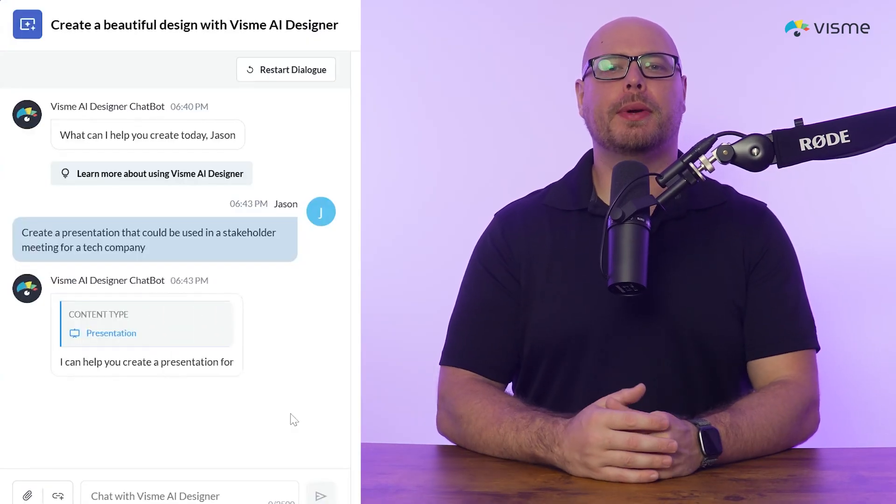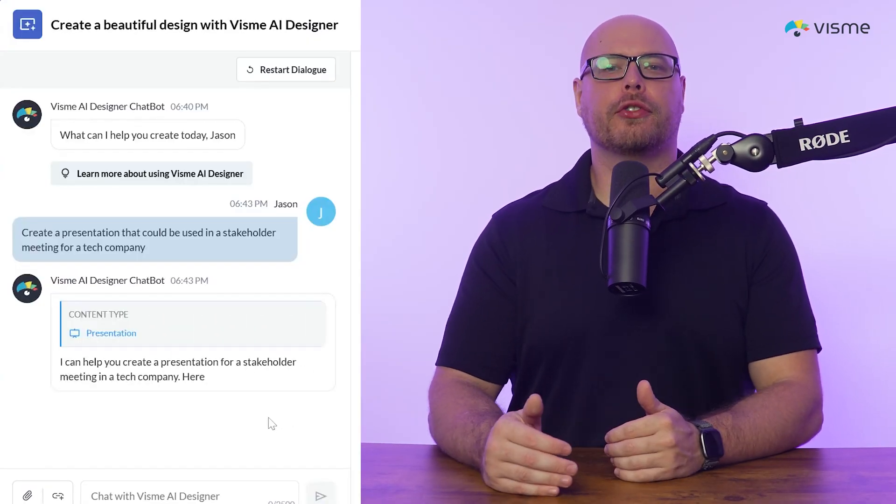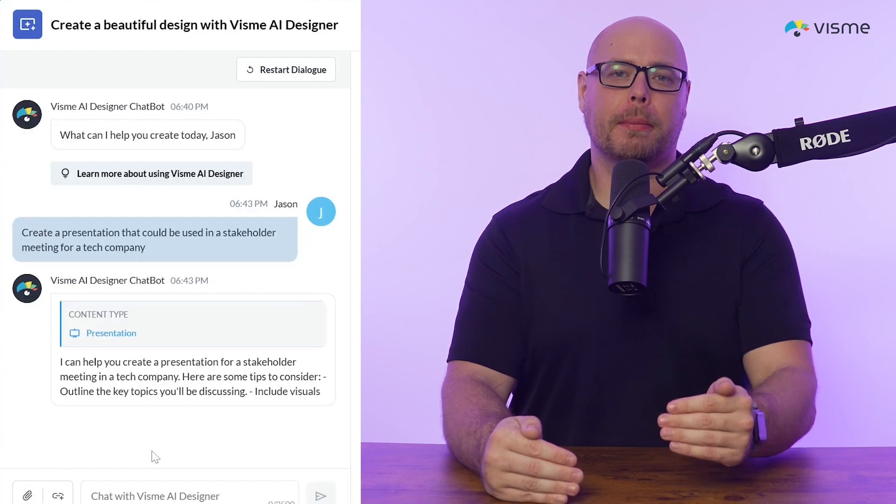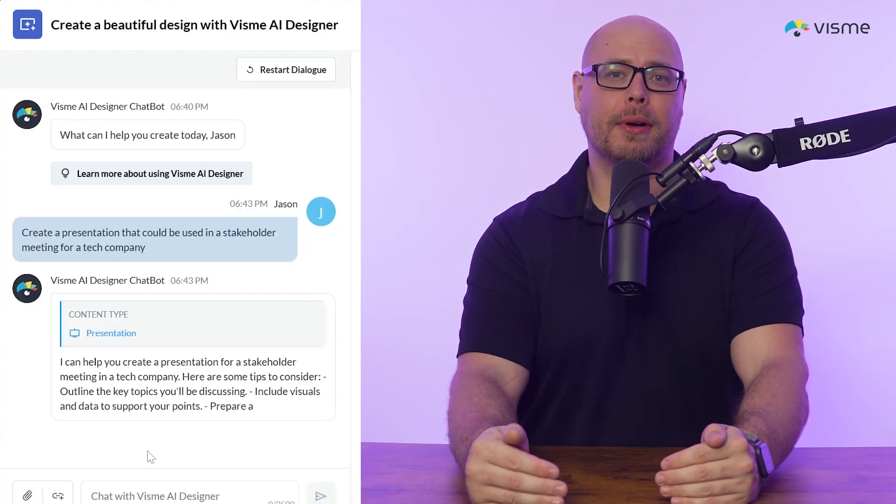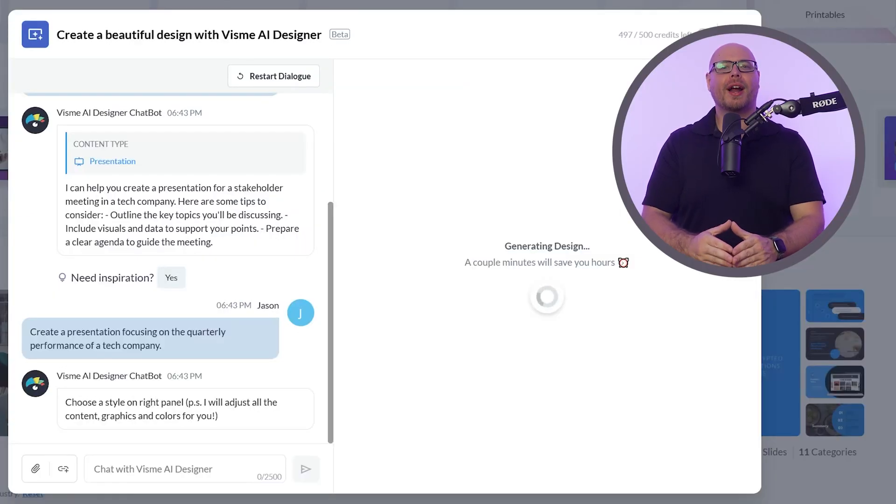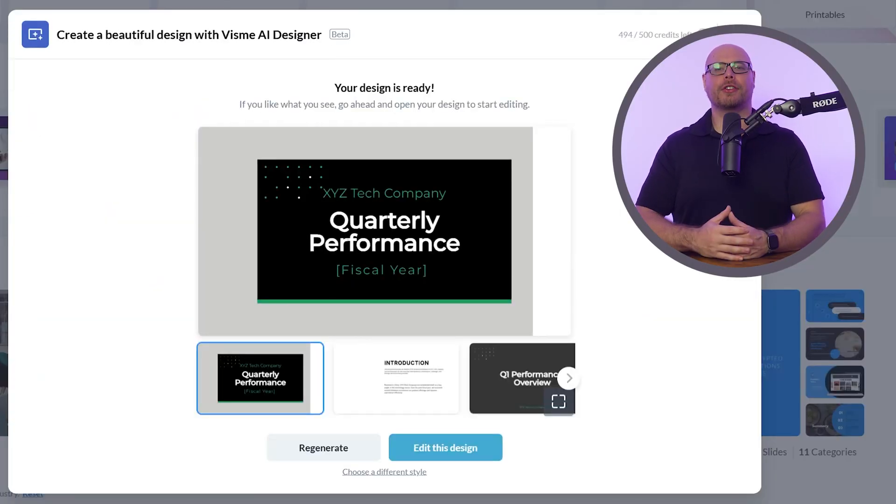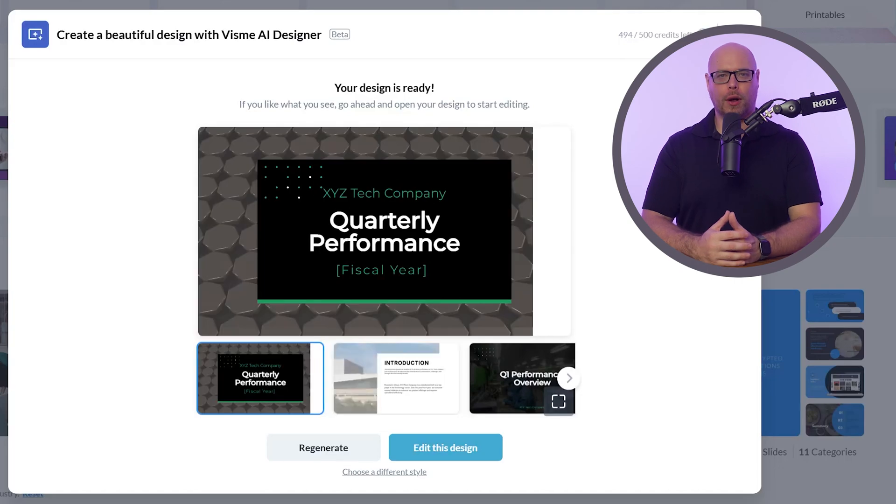Visme's AI Designer was built to guide users through the design process step by step, using smart AI technology to help you create polished, professional quality content. Let's take a look at some of the standout features that make Visme's AI Designer a must-have for marketers.